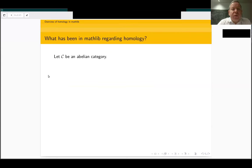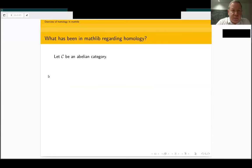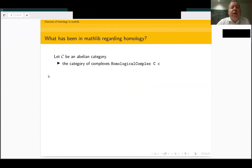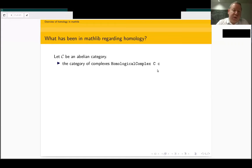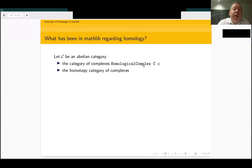So what has been in Mathlib regarding homology: assume that C is an abelian category. We have had for a long time already the notion of complexes. The category is denoted HomologicalComplex C, where C is the abelian category, and the small c is information about the indices you want — whether your indices are natural numbers or ℤ, and what the directions of the differentials are. So we can handle all situations with this single category HomologicalComplex.